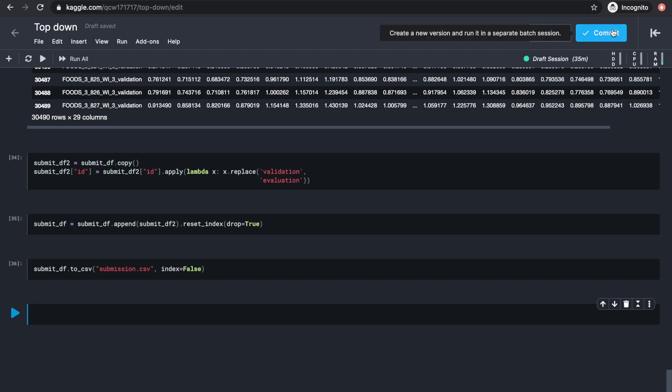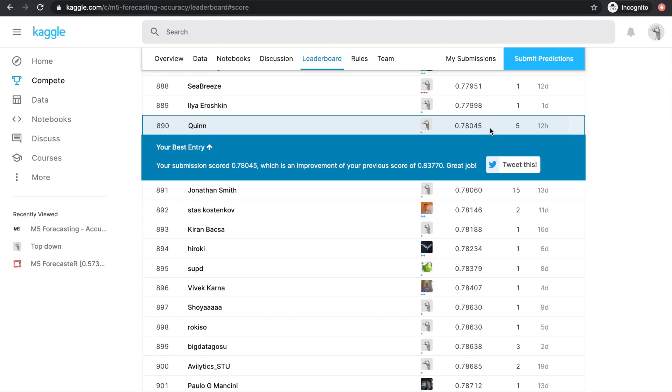To submit, follow the same steps as last time: commit, open version, go to output, and submit. And this is the score I'm getting.